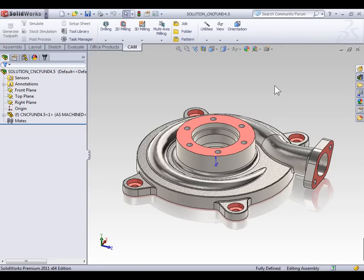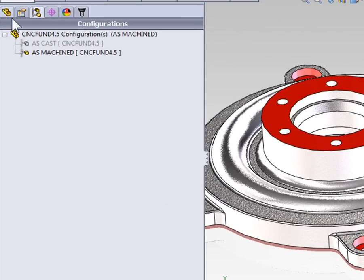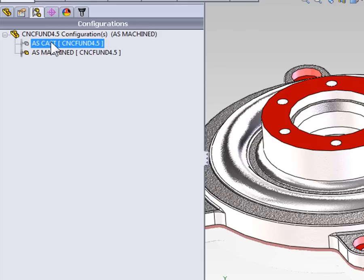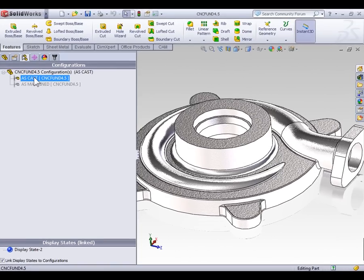With the Assembly File open, you'll notice I've already inserted the as-machined configuration of my housing and fixed it to the origin. Let's quickly open up the housing just to see the two configurations — select it and select Open Part. On the configuration tree, we have two configurations: the as-machined configuration and the as-cast configuration. In the as-cast configuration, I've added 40 thousandths of an inch to all of the machined surfaces.